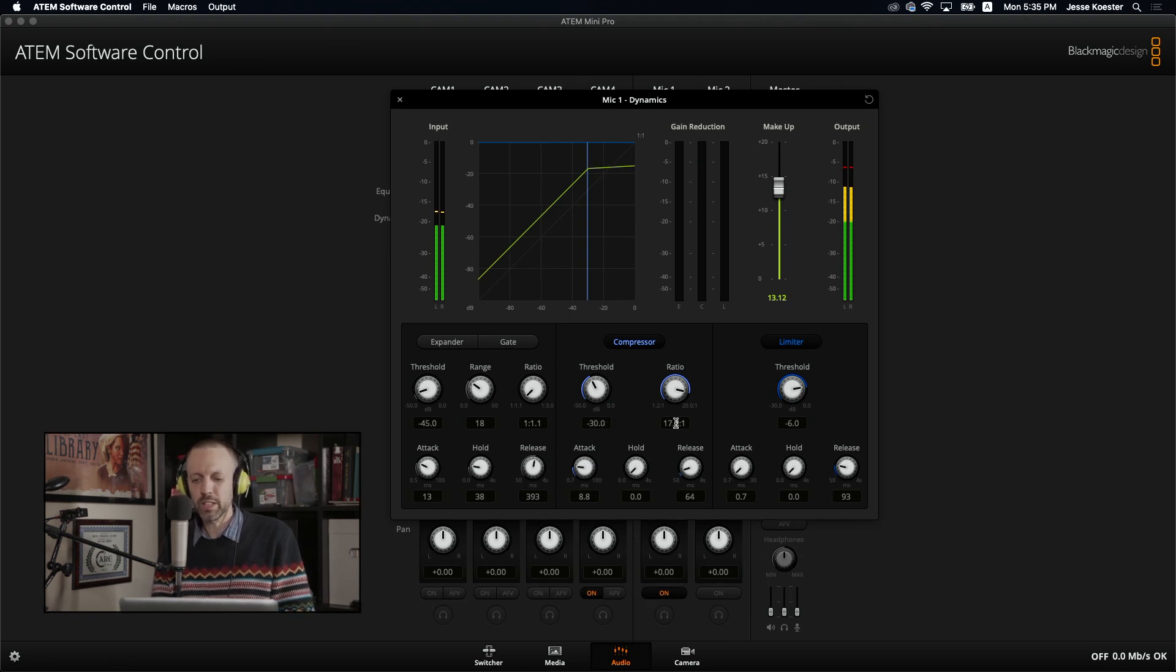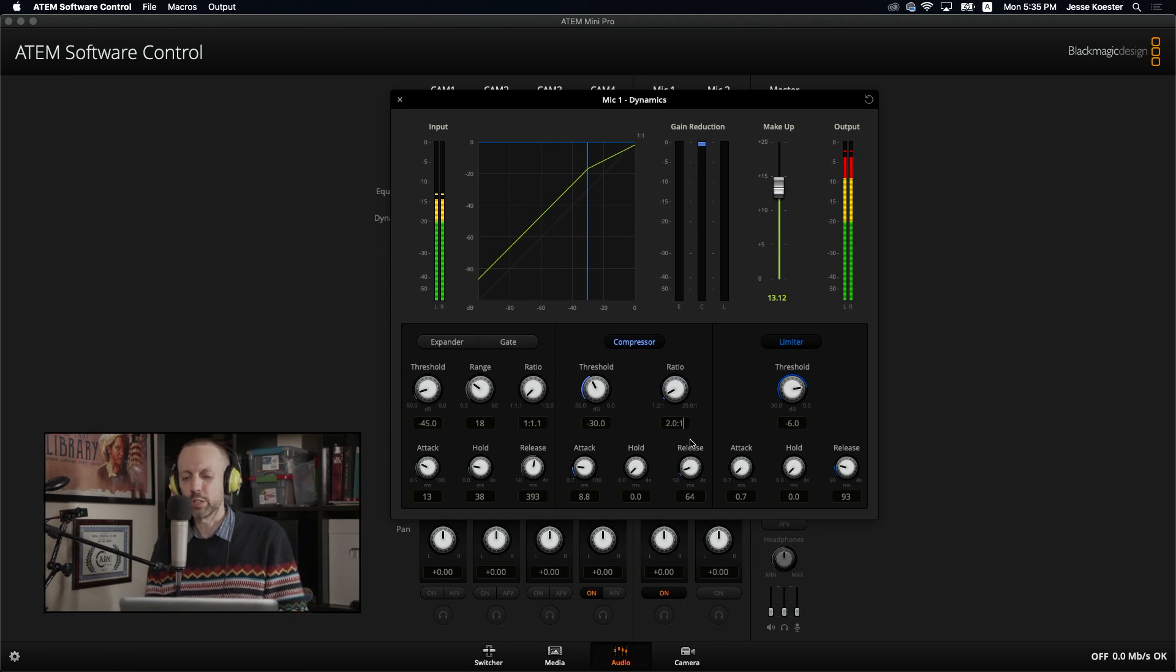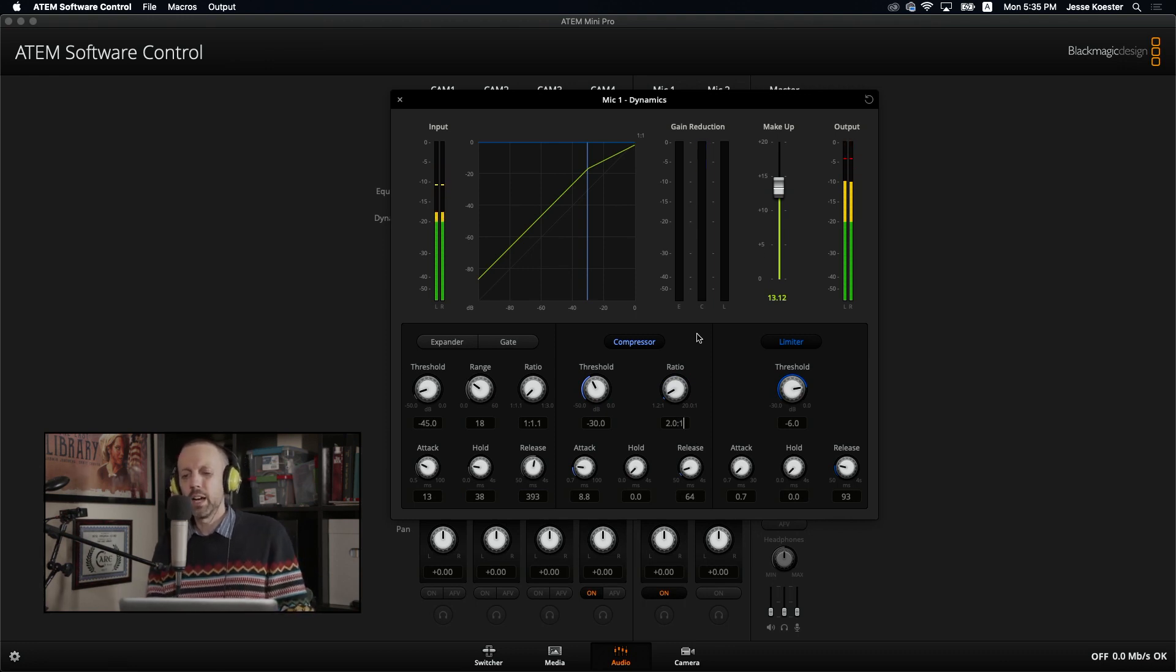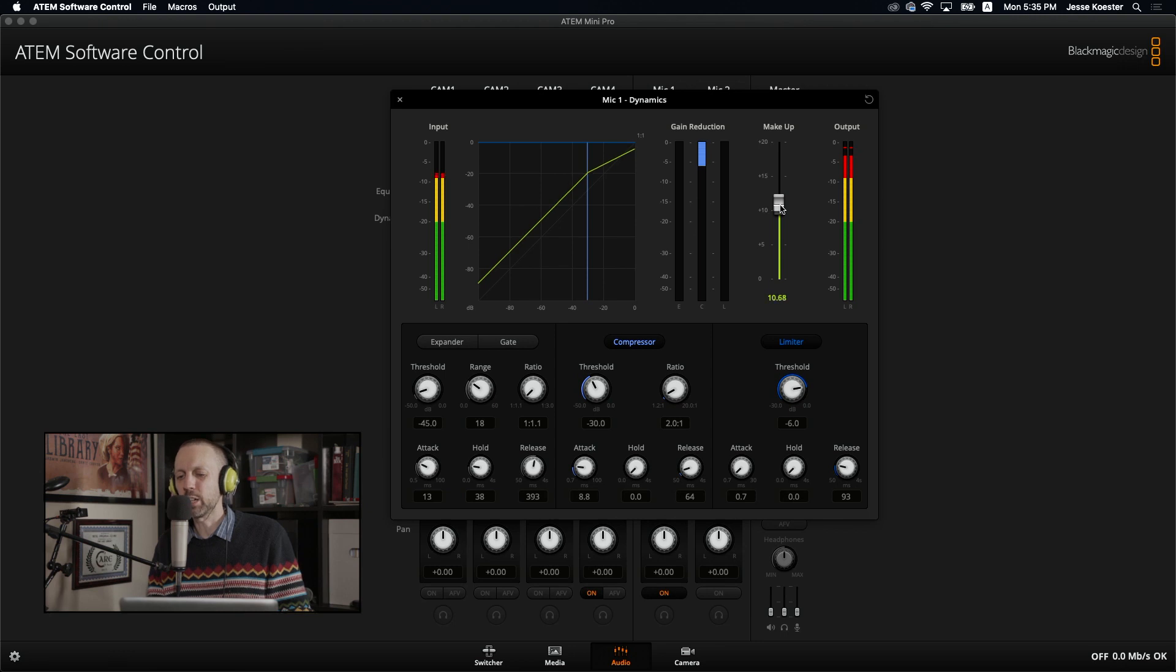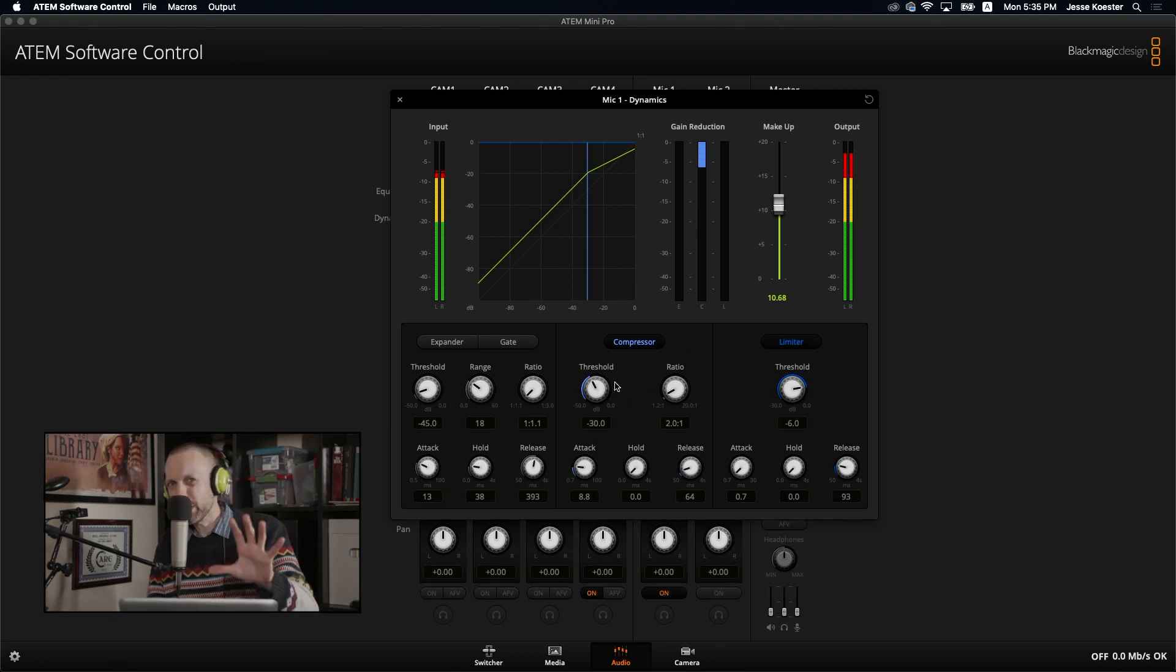So we're going to take that, we're going to leave this at negative 30. And we're going to take this back down to two to one, because that's a nice clean compression two to one negative 30. And we've got to bring this makeup down because I feel like we're getting clippy again. There we go. Now we're comfortable. So that's what the threshold and the ratio, that's how they relate to each other.